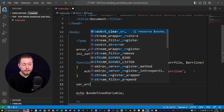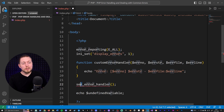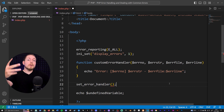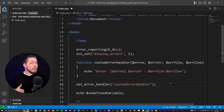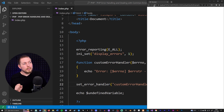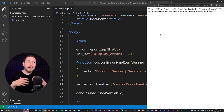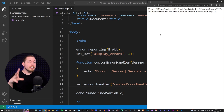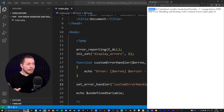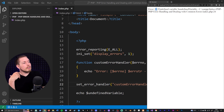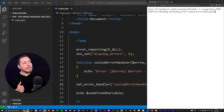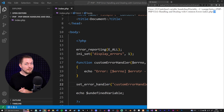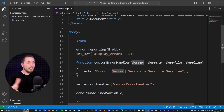Going back to the browser and refreshing, we still get the error message but now we have more control over its formatting. We see our 'error:' prefix, the brackets with the error code, the error string showing 'undefined variable', and then the filename with the line number. This way you can customize the error message in any way you want inside that echo statement.